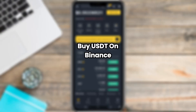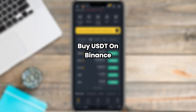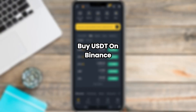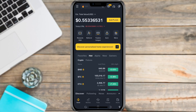Hi everyone. In this video, I'm going to walk you through how to buy USDT on Binance using your phone or computer. Before you start, make sure you have a Binance account. Once you're logged into Binance, open the app or website.